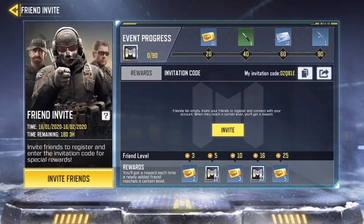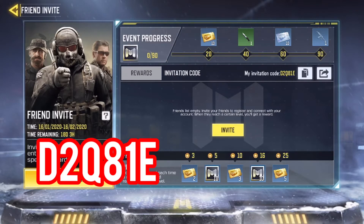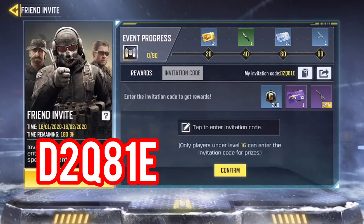My invitation code is up there: D2Q81E. What you're going to do next is hit invitation code, and once you hit invitation code you can tap right there and enter the code.